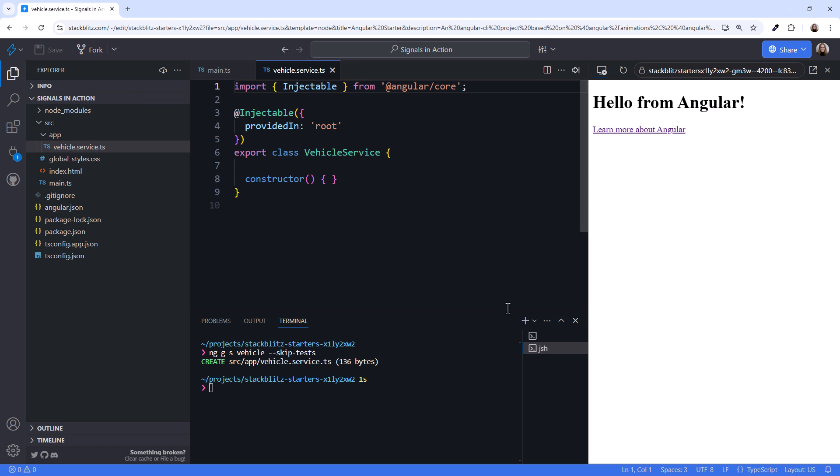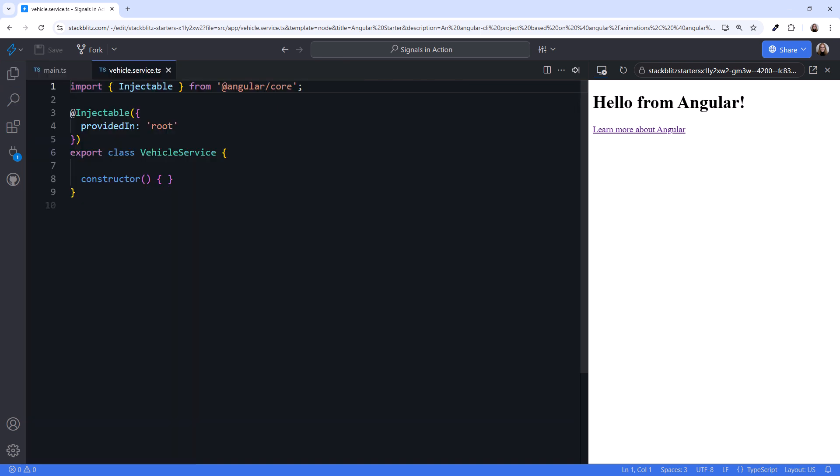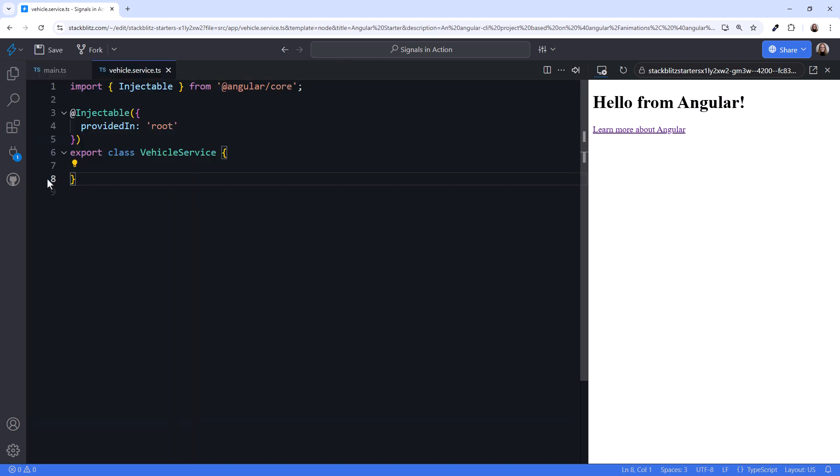I'll paste in the URL to the Swoppy list of vehicles. This only brings back the first page of vehicles, but that's good enough for our purposes.